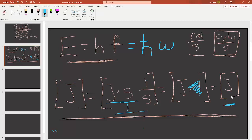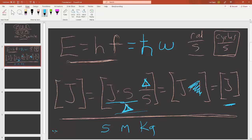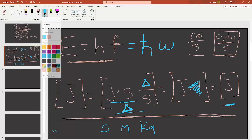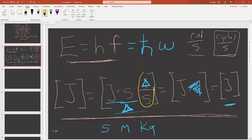I also don't want someone to confuse the cycle symbol with the numerical value 1. All other domains have their own symbol: seconds is 's', meters is 'm', kilograms is 'kg'. So I want the domain of cycle to have its own symbol. I use the delta symbol (triangle) in my work as the symbol for cycle, so you won't make a mistake going forward.